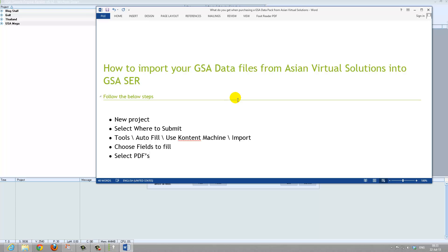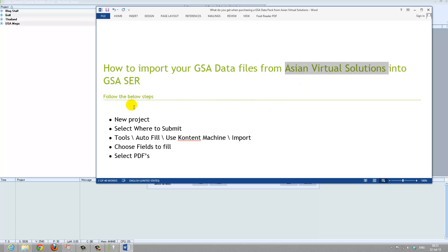Please be sure to watch the video on how to import the emails that you have received from Asian Virtual Solutions into GSA Search Engine Ranker. Thank you, and if you have any questions please ask.